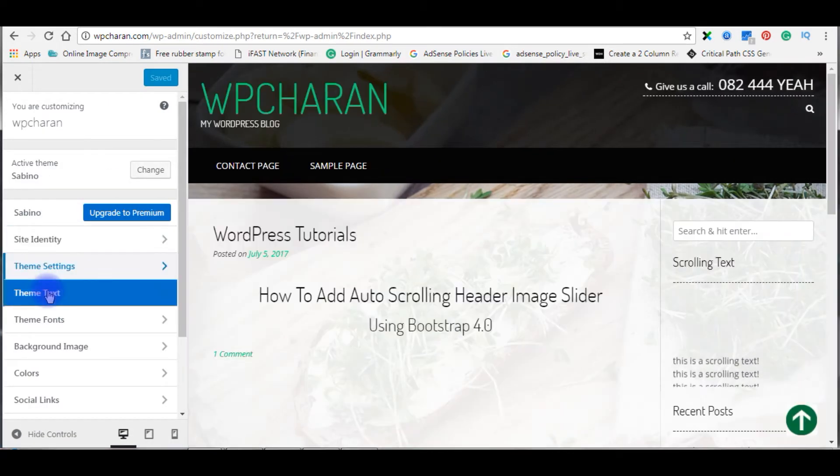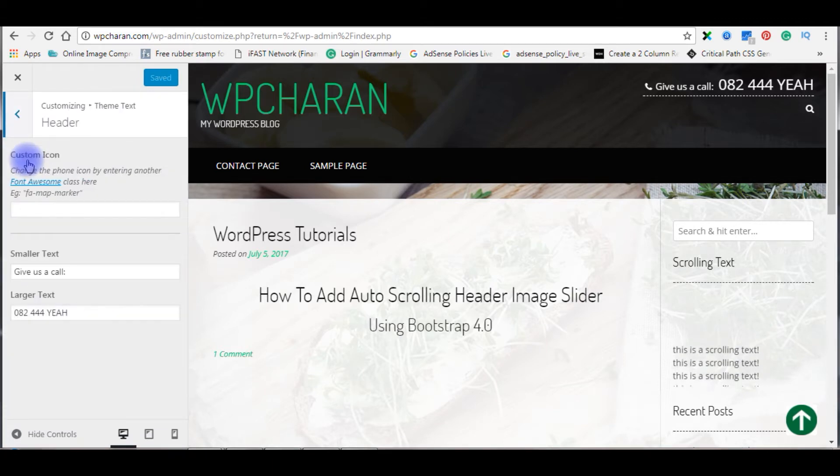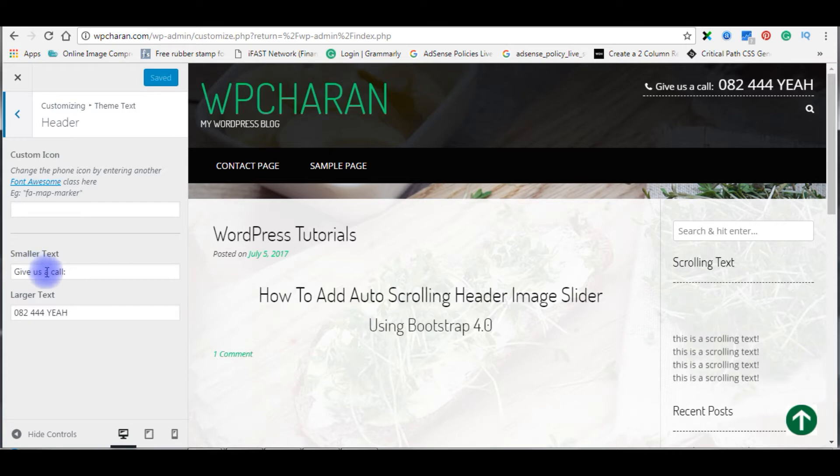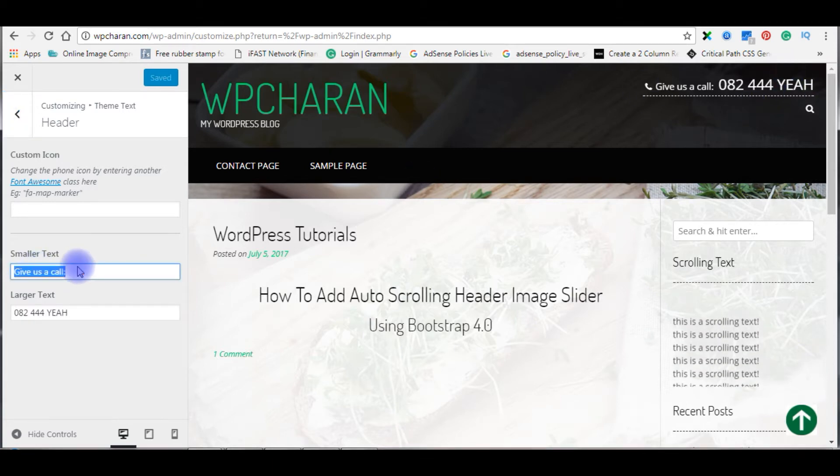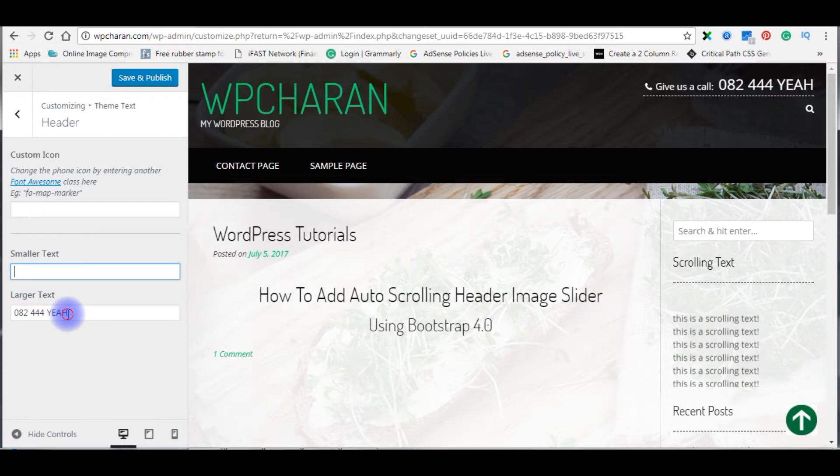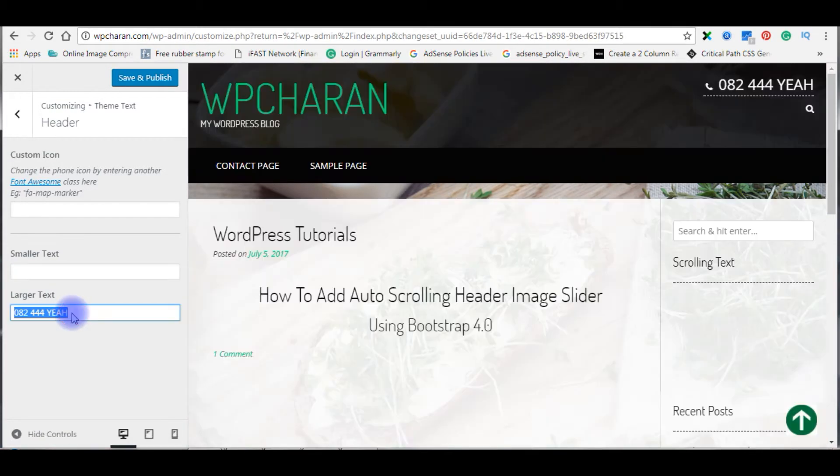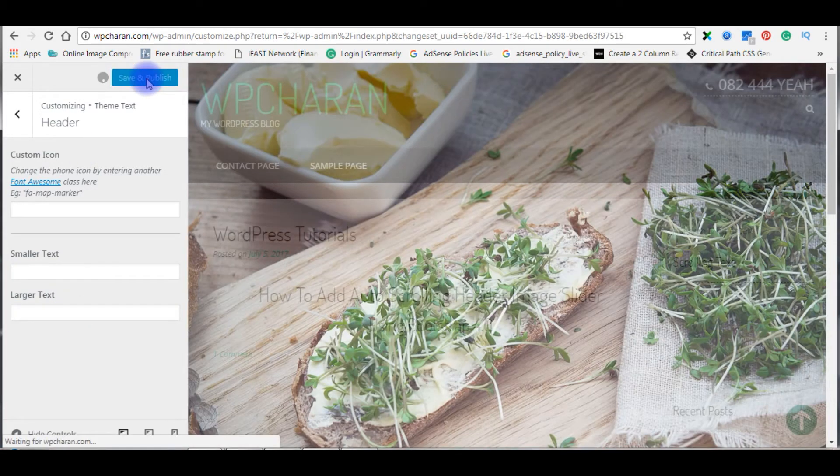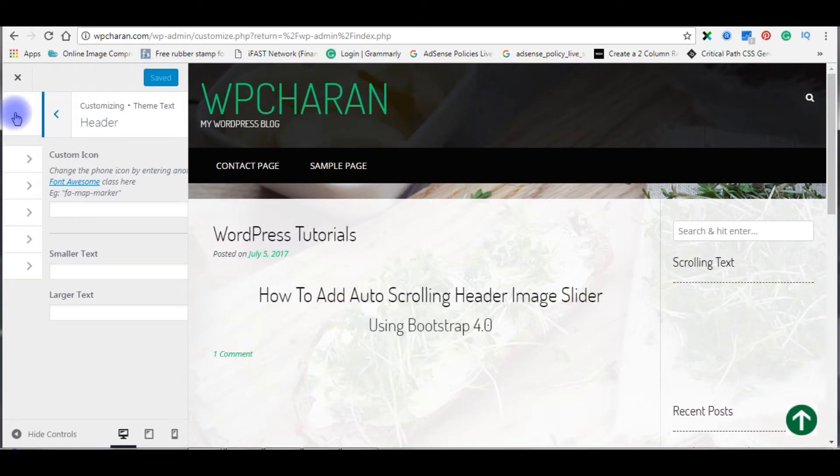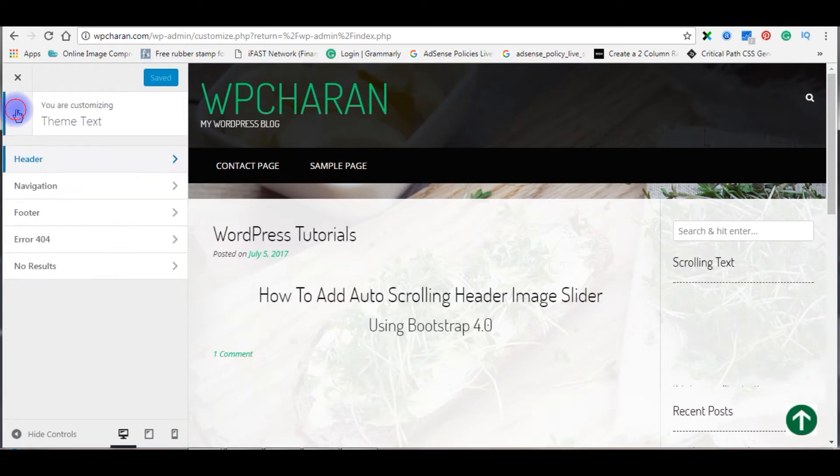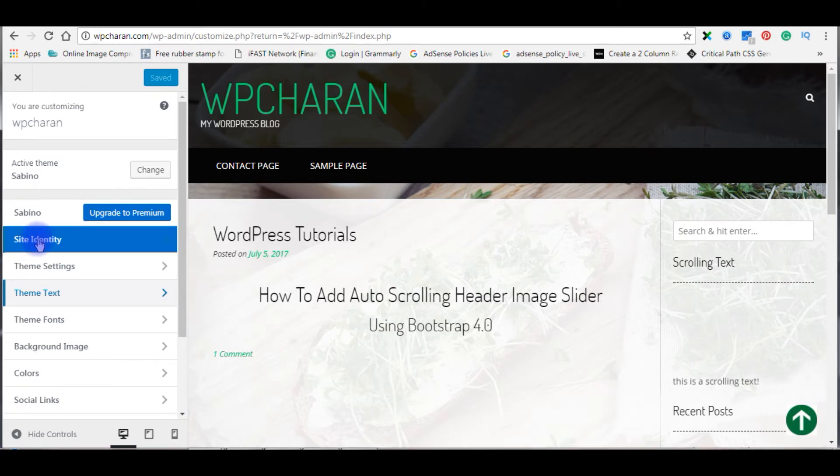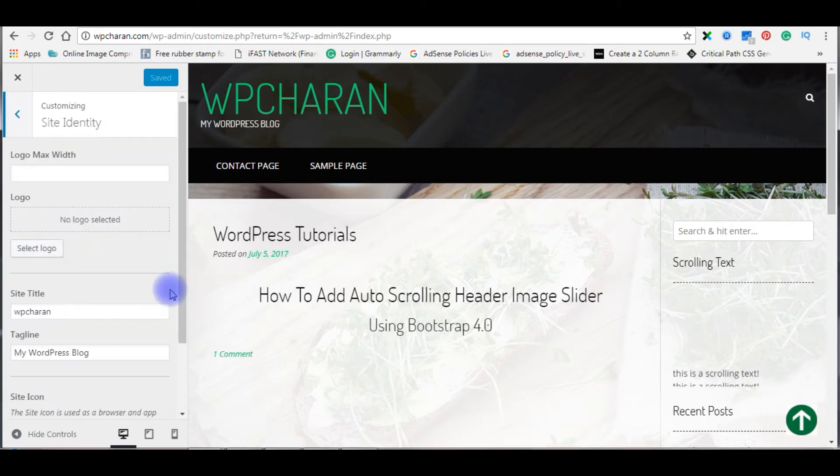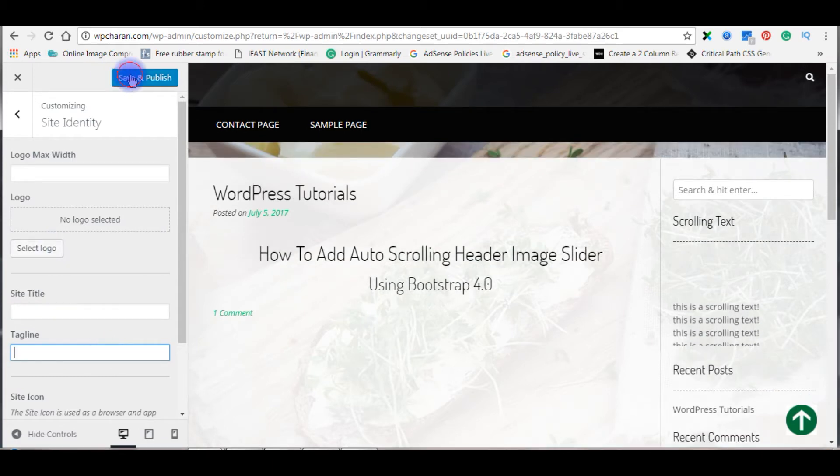Click on theme text, then header. I'm deleting the smaller text. Save and publish. The next one is site identity. Click on it, save and publish.